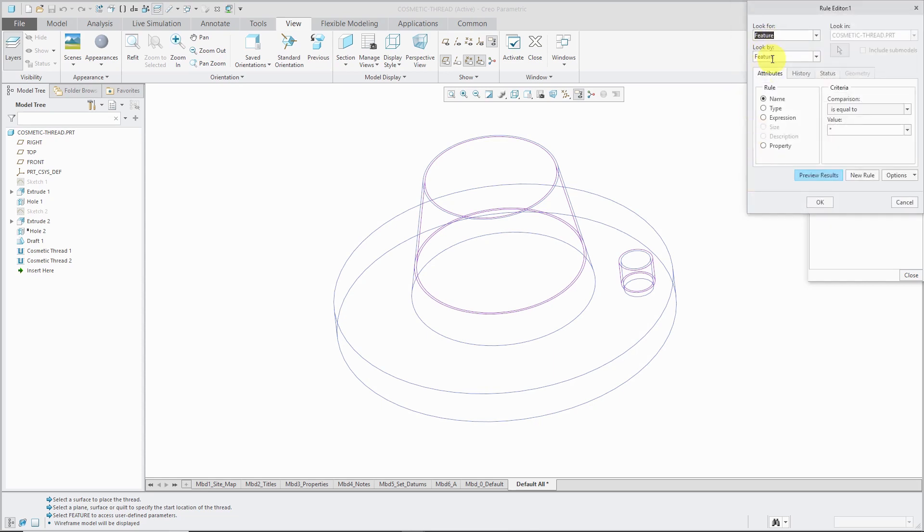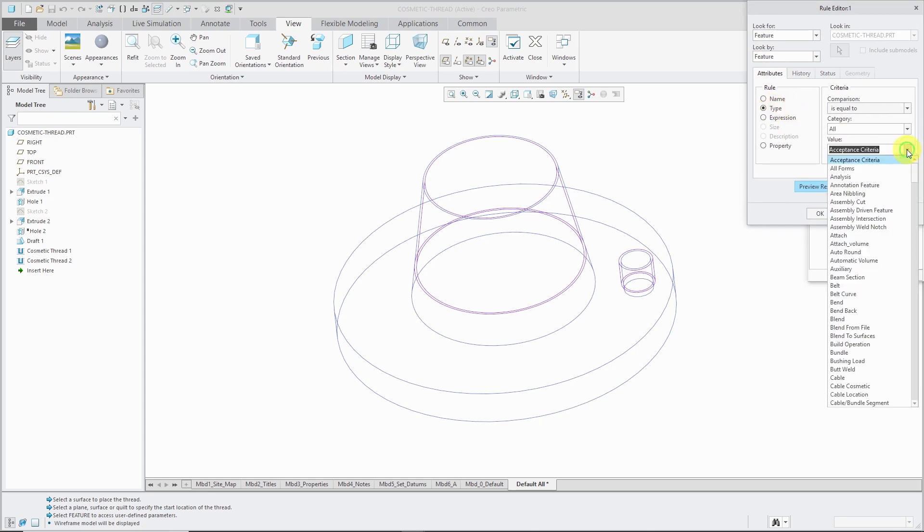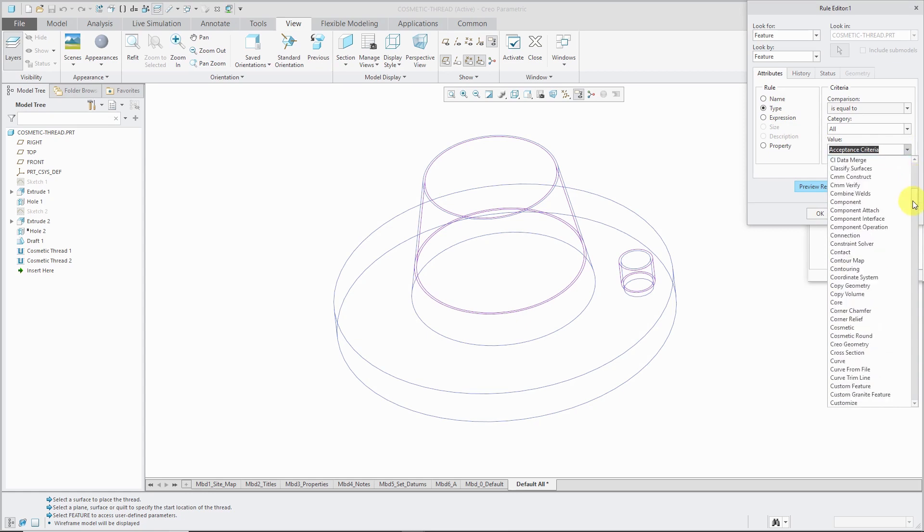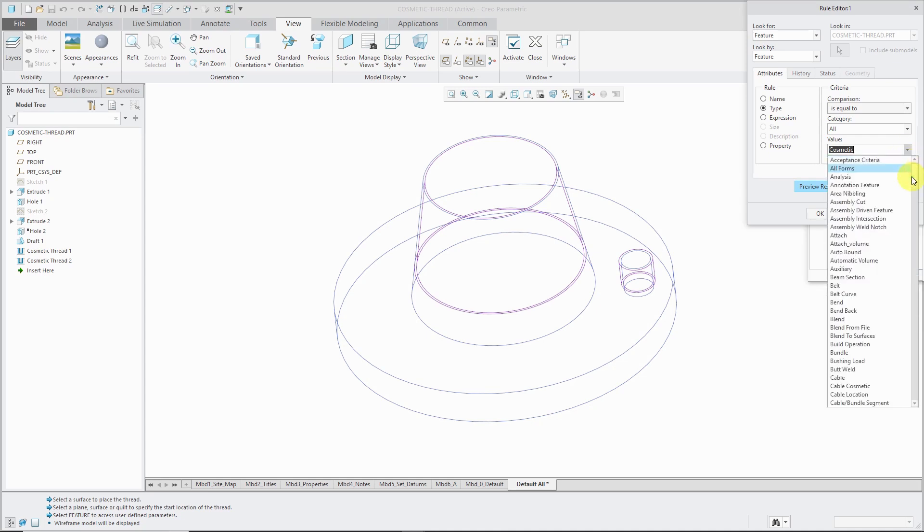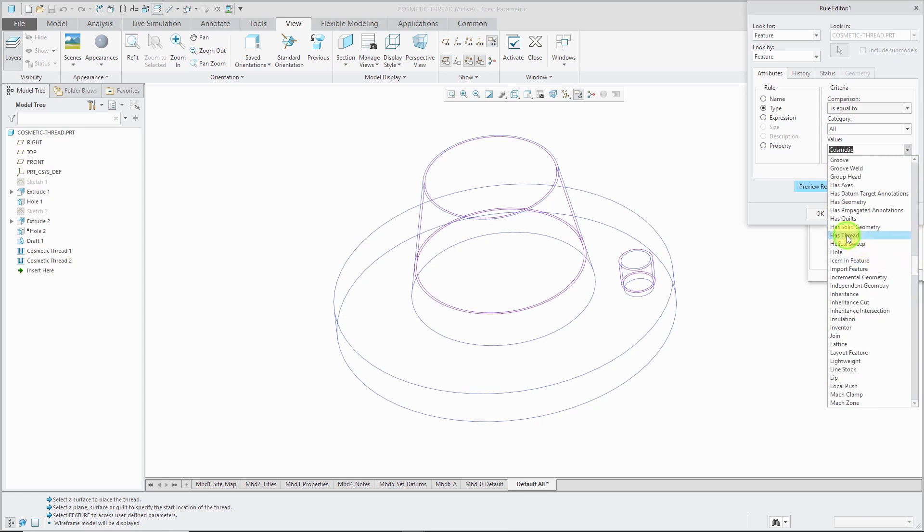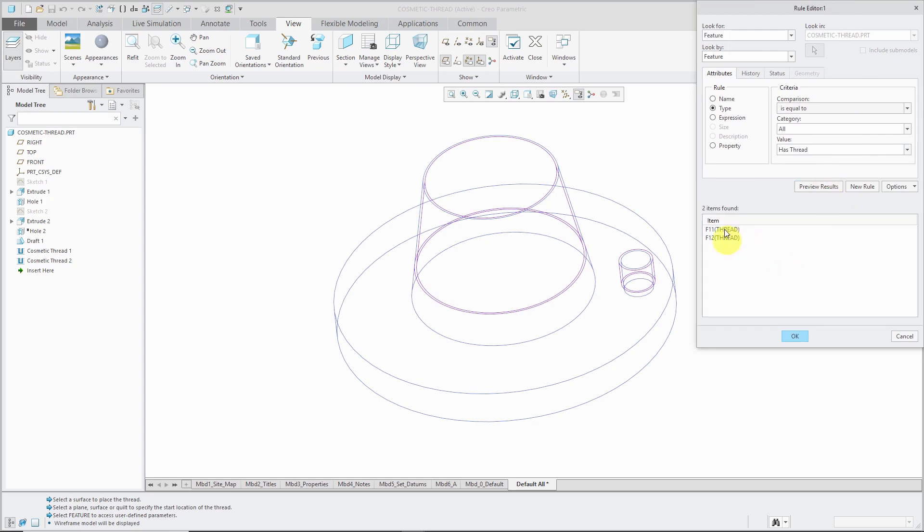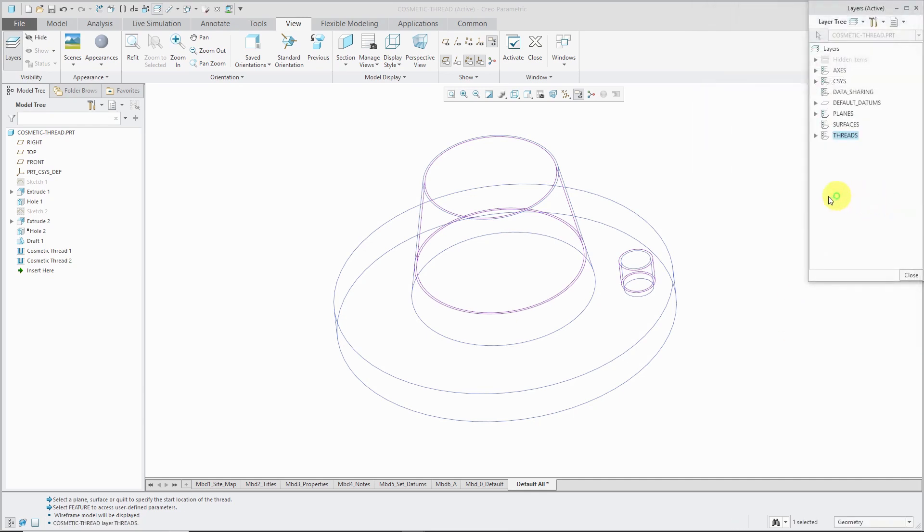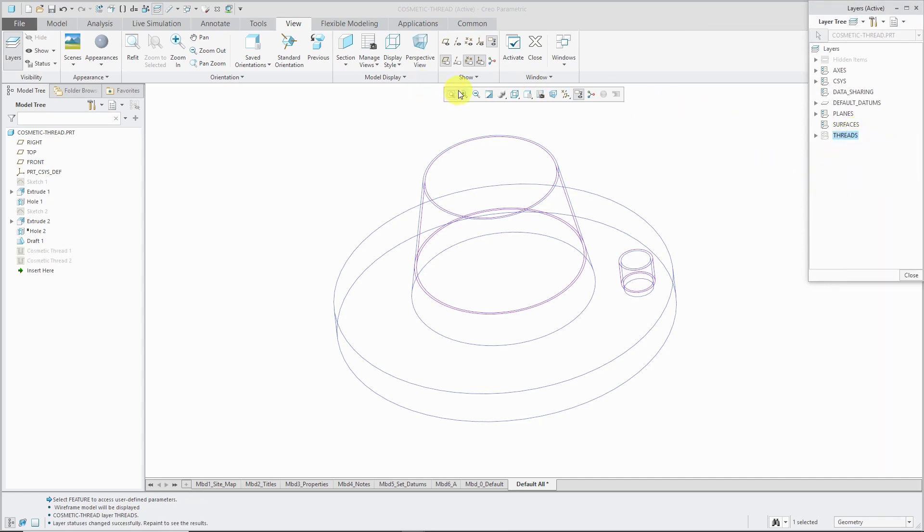Now we can click Edit Rules. We're searching for features. We can search for the type. There are a couple different choices that you have here. First off, I'm going to use the drop-down list and scroll down and look for... Here we have the option for cosmetic. You could search for cosmetic features. That's one way of doing them. Another way of selecting them is going to the drop-down list and scrolling down until we find the value for Has Thread. That's another option. We click Preview Results. There it finds the two different threads that already exist in the model. And we can click OK and OK. And that way we have our layer for the threads.